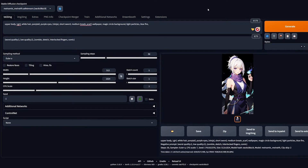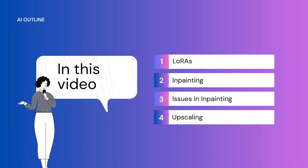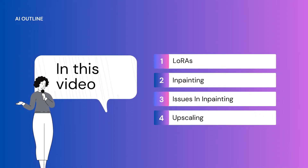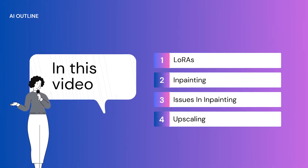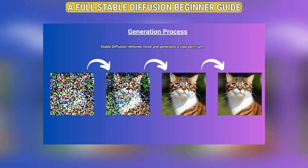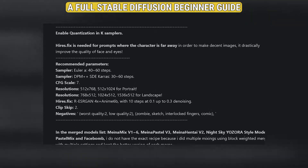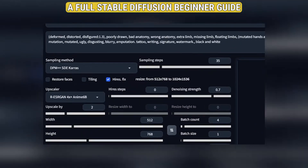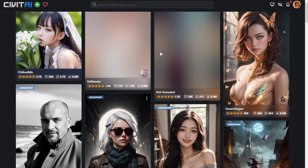Today we're going to see how to create amazing anime art of your favorite anime characters. In this video we're also going to learn about LoRAs in painting as well as upscalers. If you are new to stable diffusion, please check my previous video where I give a detailed explanation regarding each setting of the web UI, which is also divided into time codes. Alright, let's get into it.